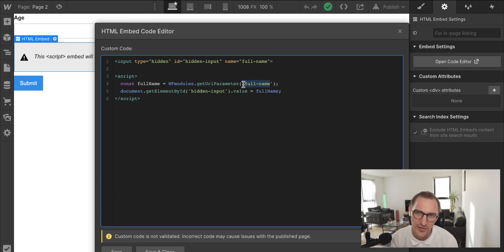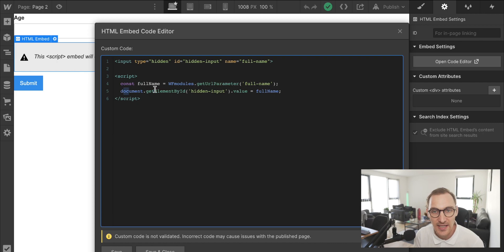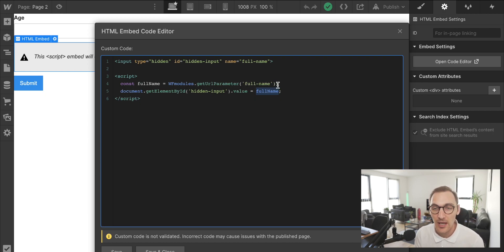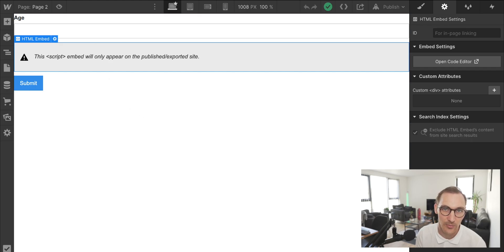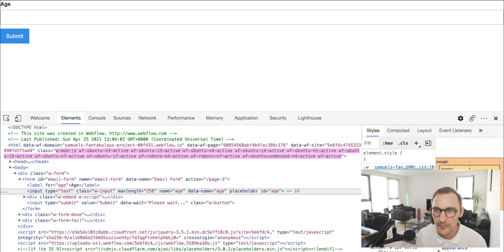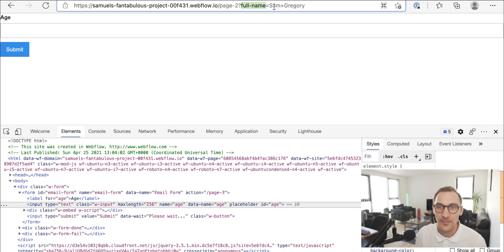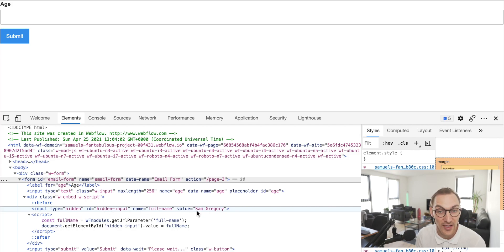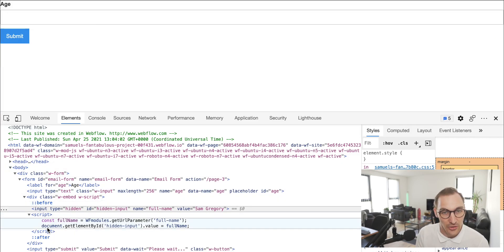We use that function to get the query parameter 'full name' and store it in a constant — in our case, 'Sam Gregory'. Then we get the hidden input by ID ('hidden-input') and set its value to whatever was in the URL query parameter. Demonstrating this: typing 'Sam Gregory', submitting, the URL shows 'full_name=sam+gregory', and the hidden input has been set to 'Sam Gregory' — our JavaScript is working.